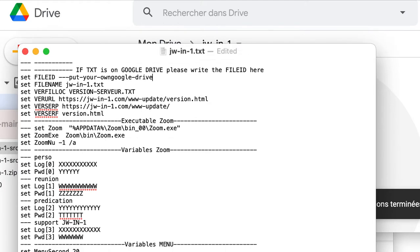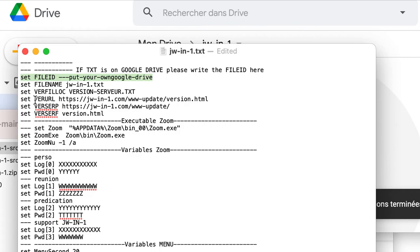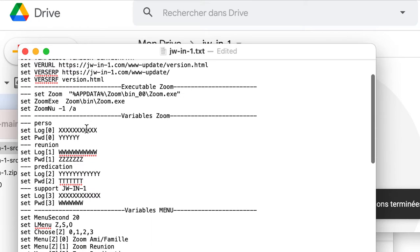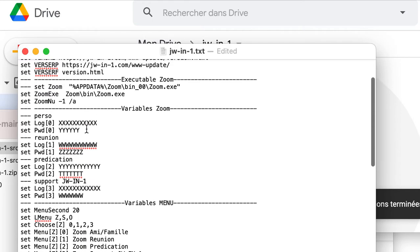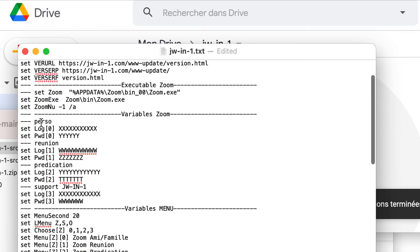This is the most important. Here we will come back later, where we go to put our Google Drive. Here we have some important data that we can modify.